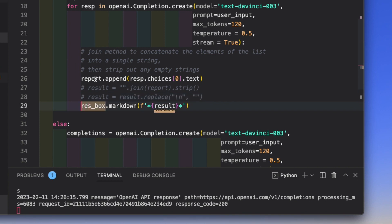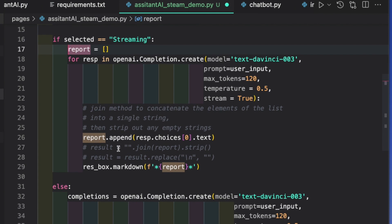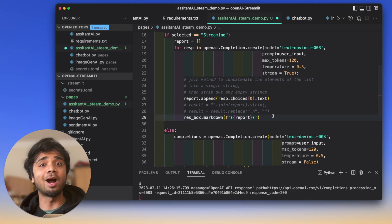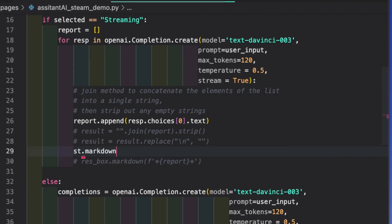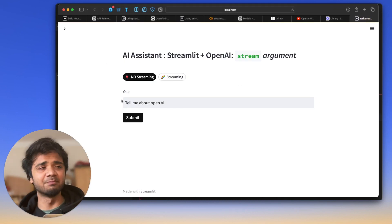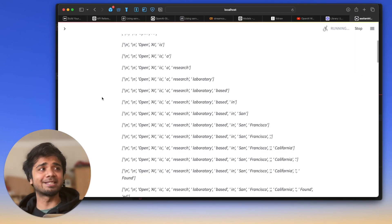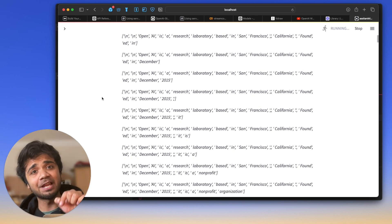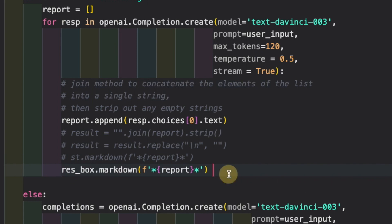To understand the empty box, let's first try appending each response chunk to a list called 'report' and using st.markdown directly. When we run this with streaming selected and press Submit, you'll see it creates a new text field every time — which is why we need the empty box beforehand. Without it, a new markdown element is created on each update, which is undesirable.